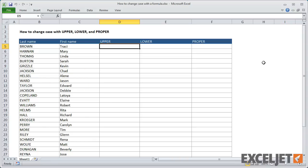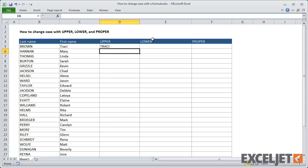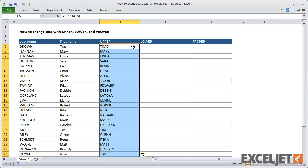In column D, I'll add a formula that capitalizes the first name using the upper function. The upper function takes just one argument, the text you want in uppercase. When I add the formula and copy it down, we'll get all first names in uppercase text.